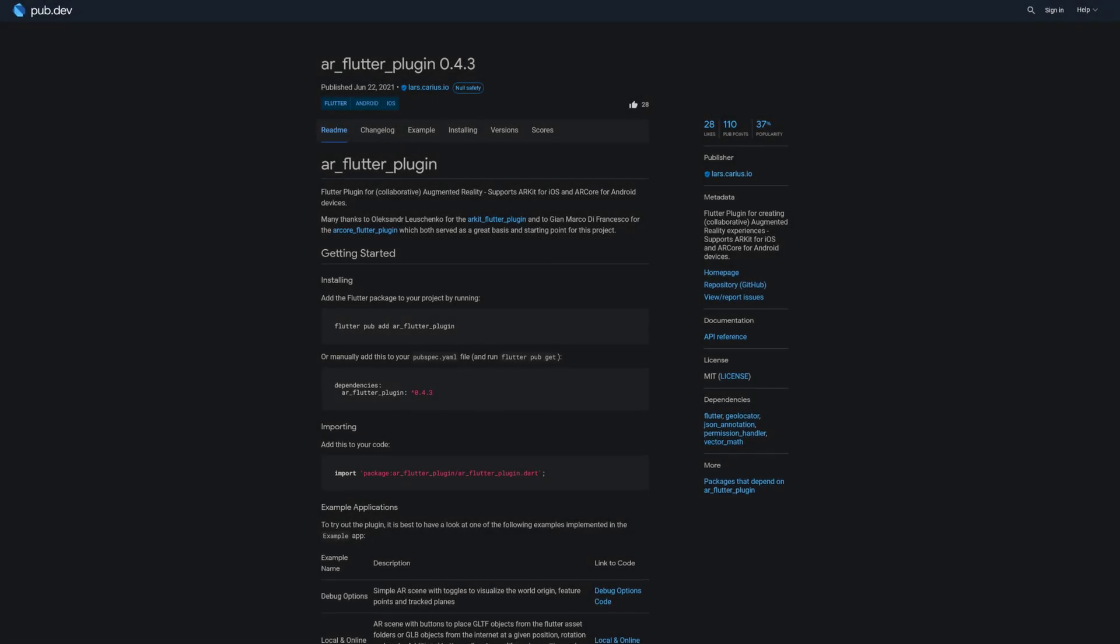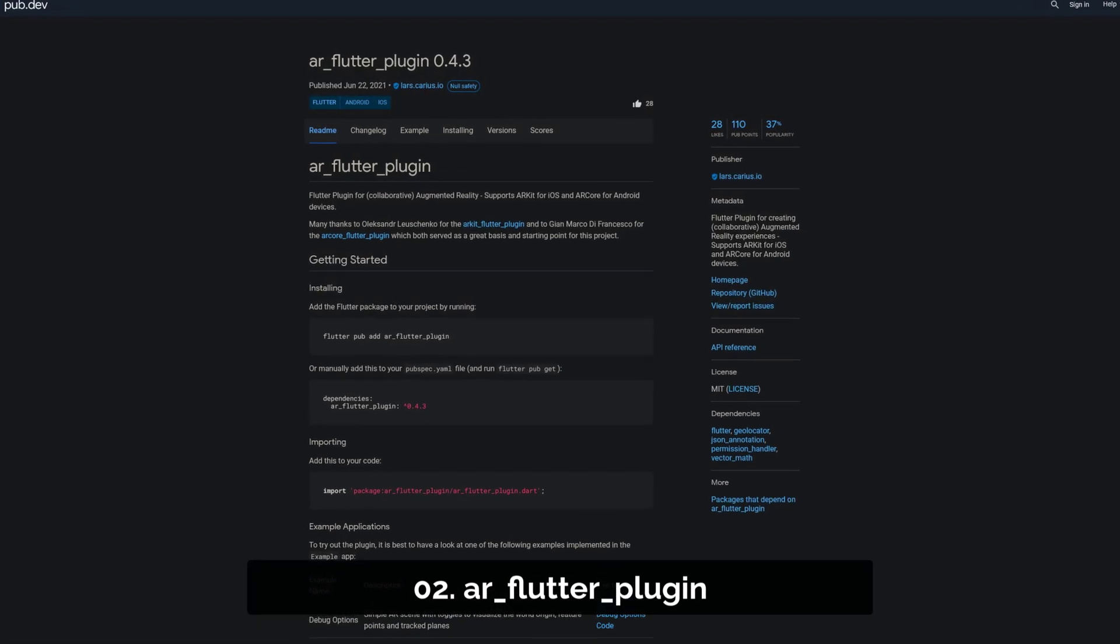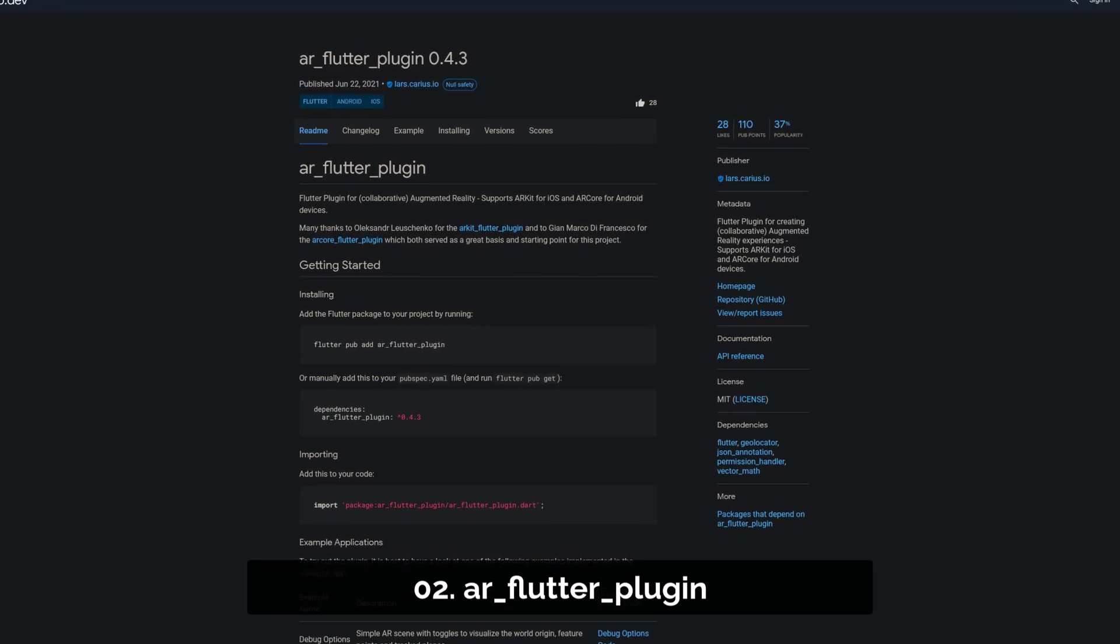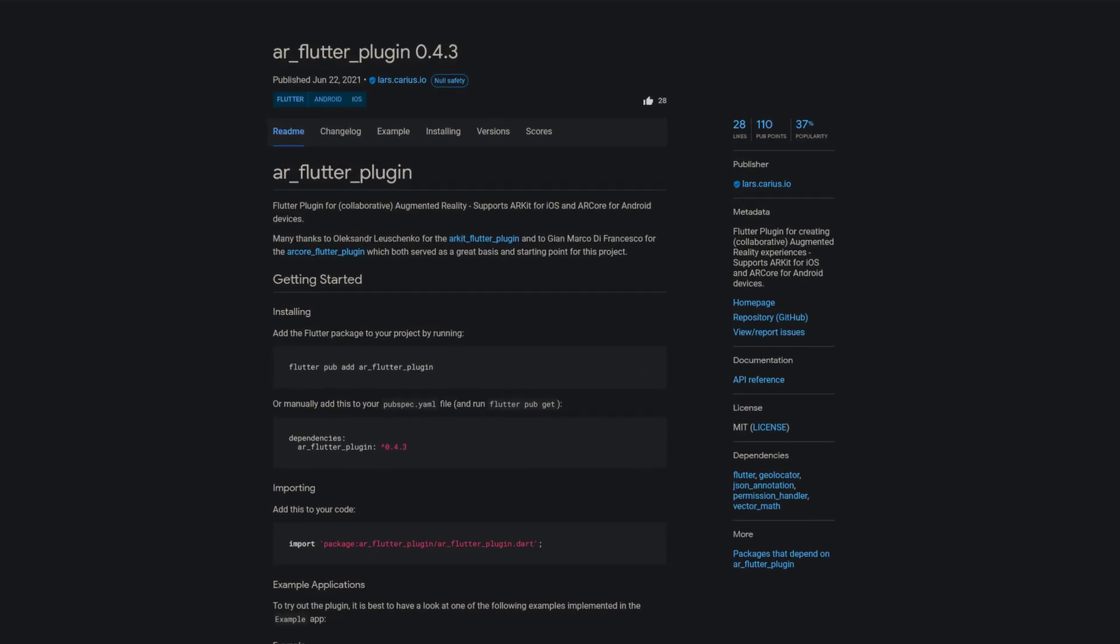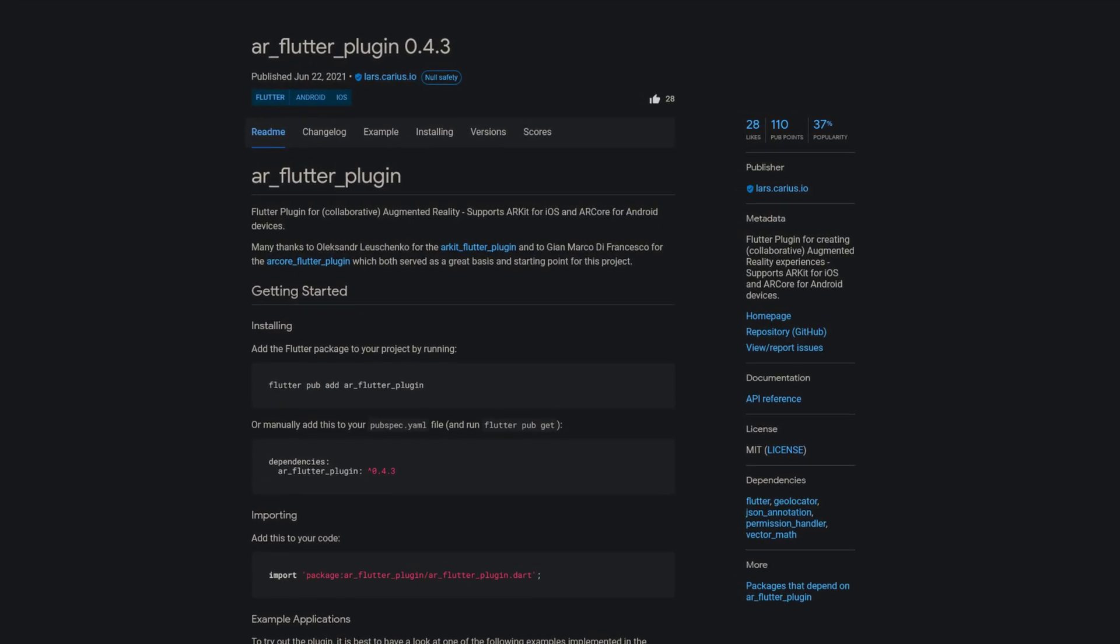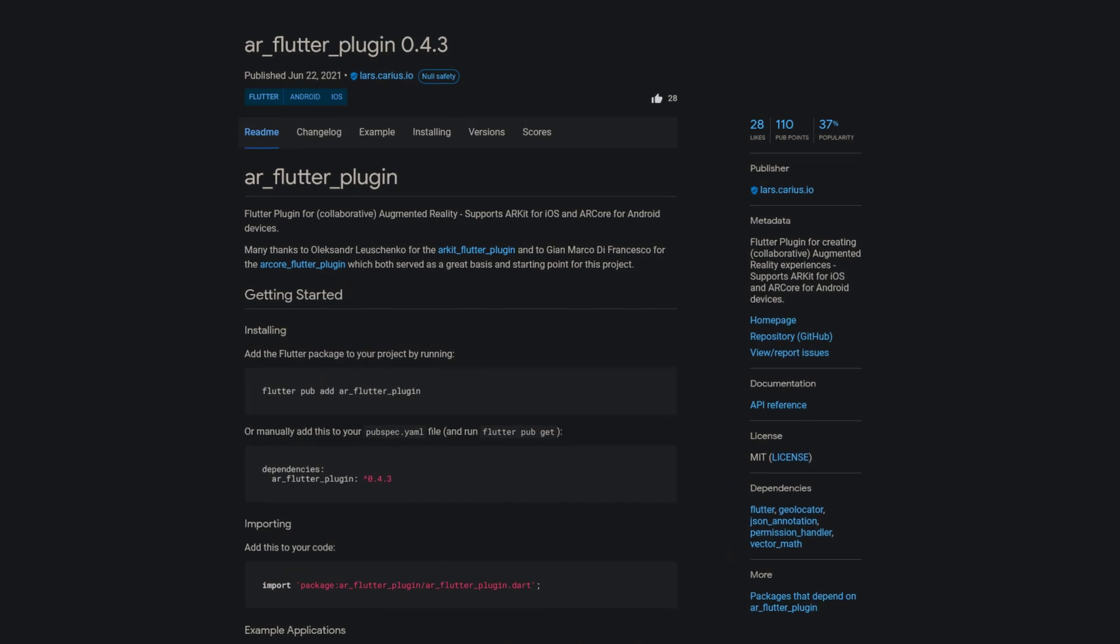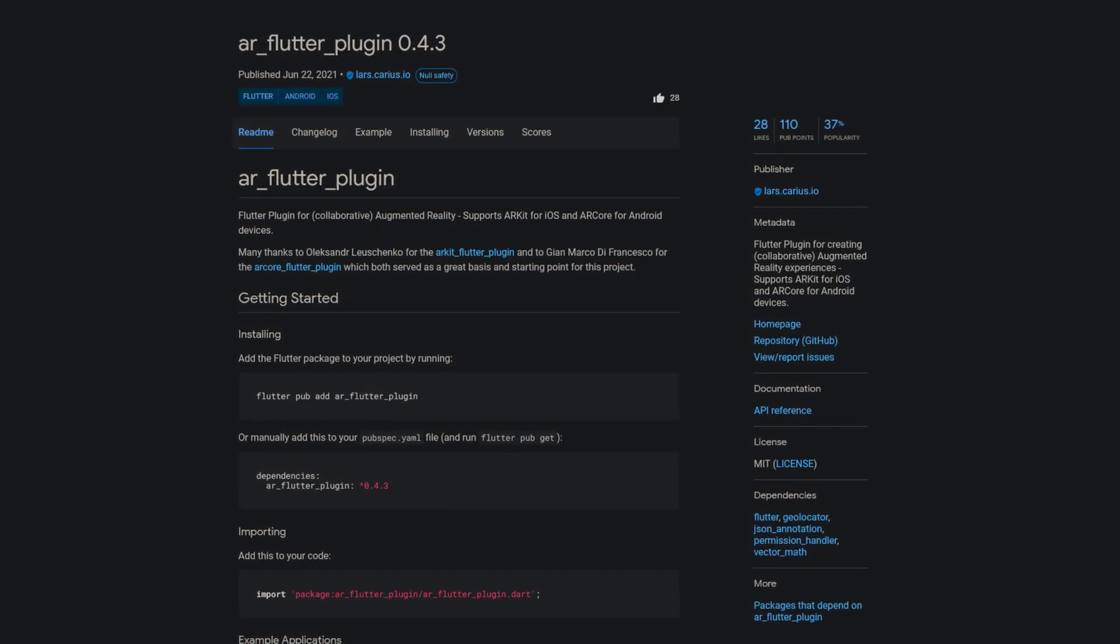Number 2 is called AR Flutter Plugin and is for creating augmented reality experiences. It supports ARKit for iOS and ARCore for Android devices.